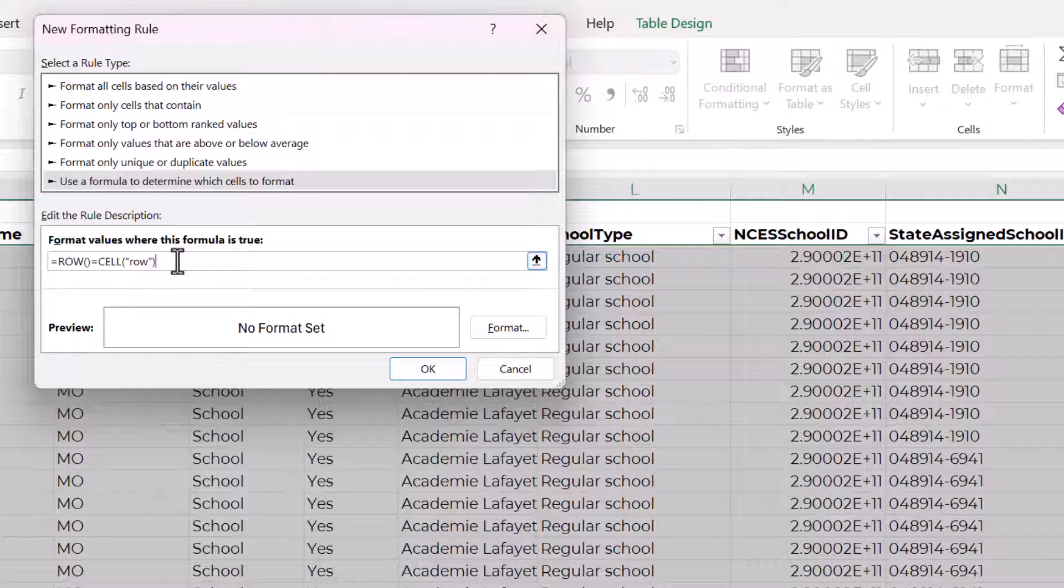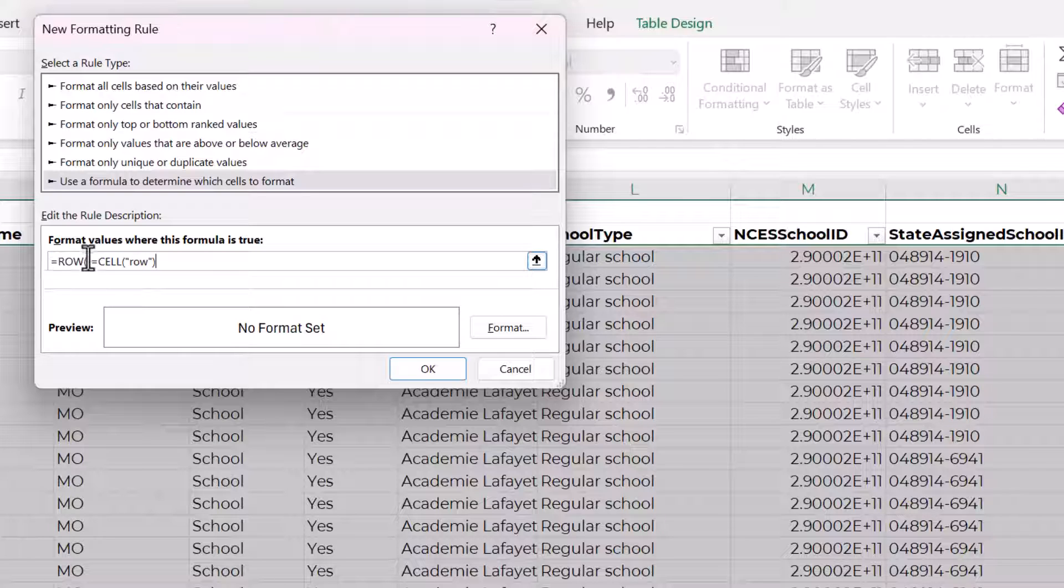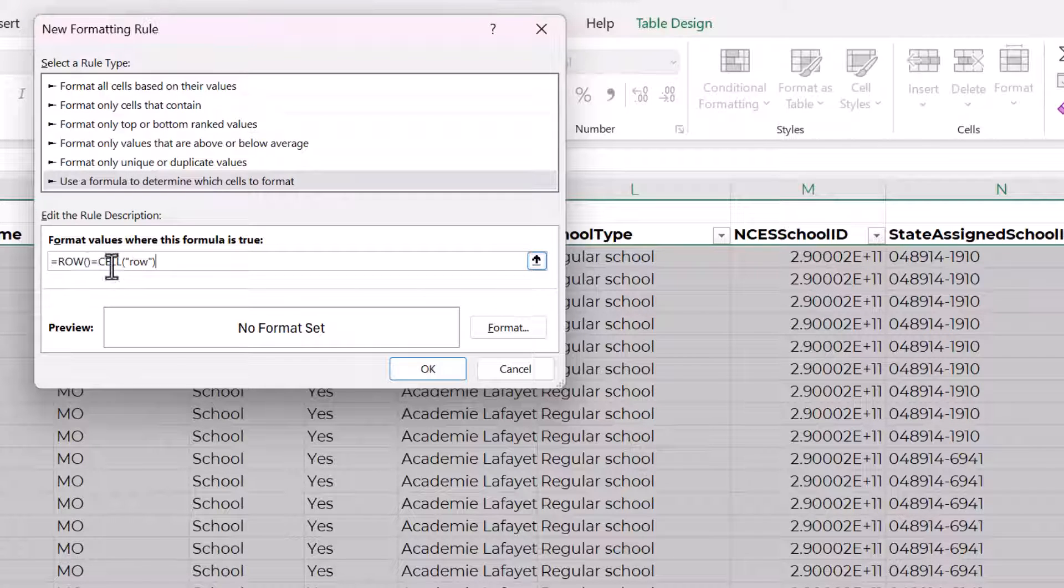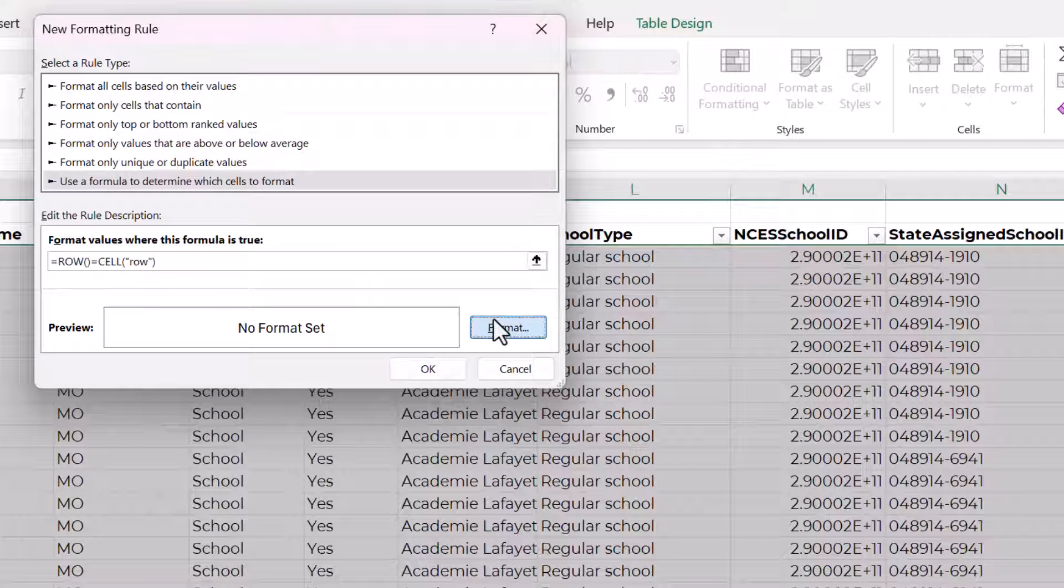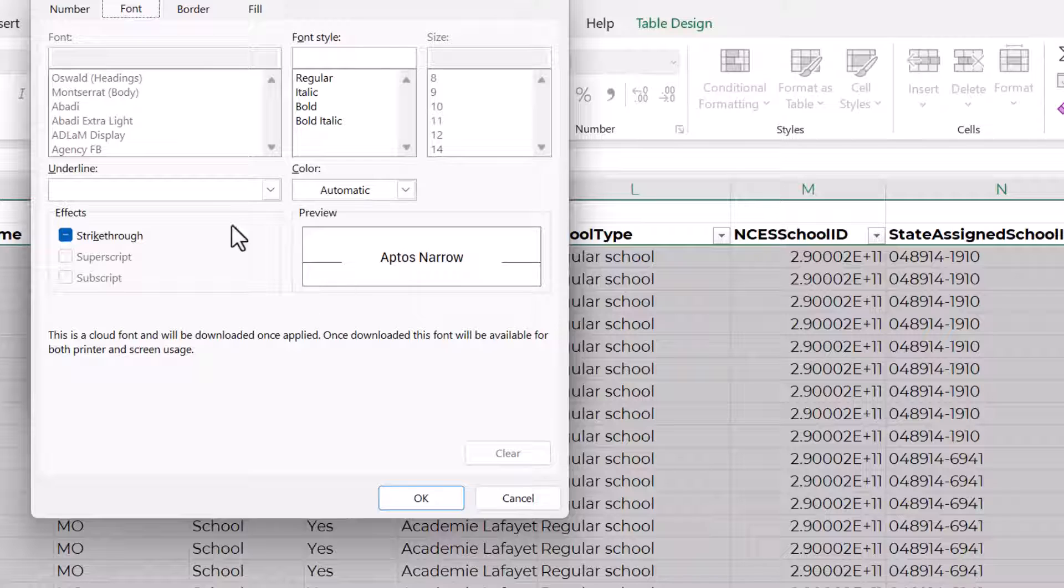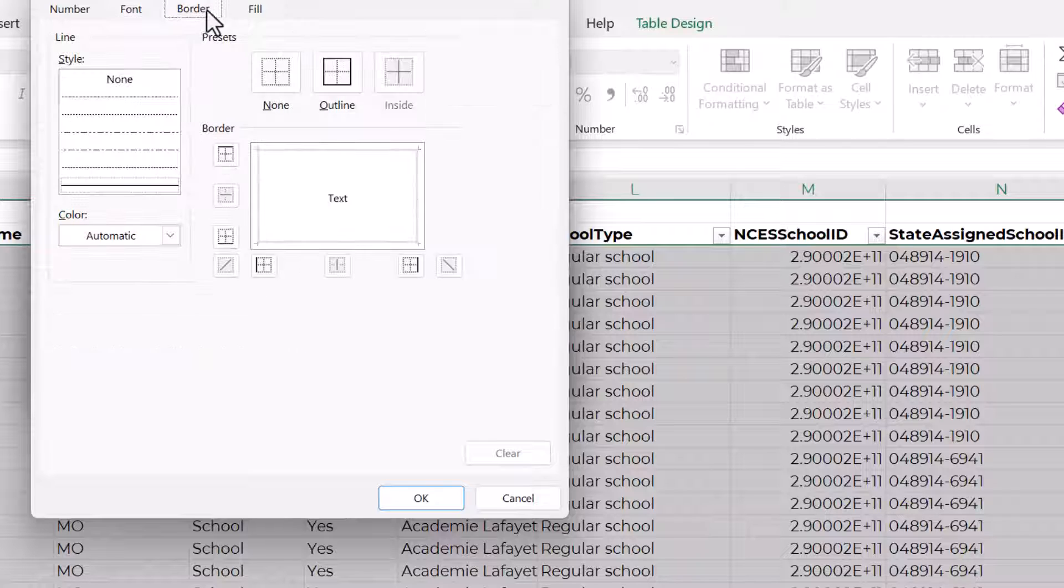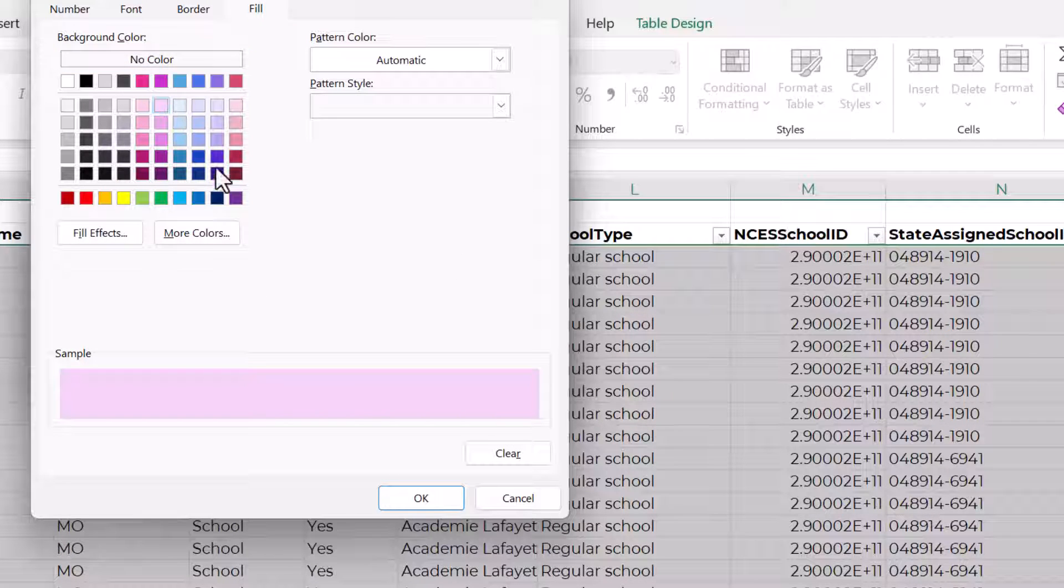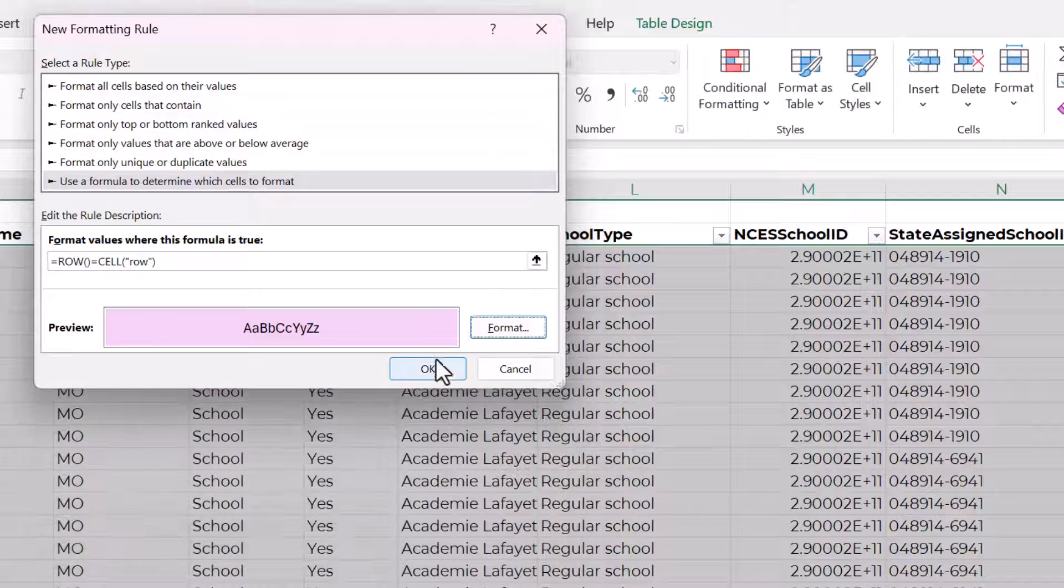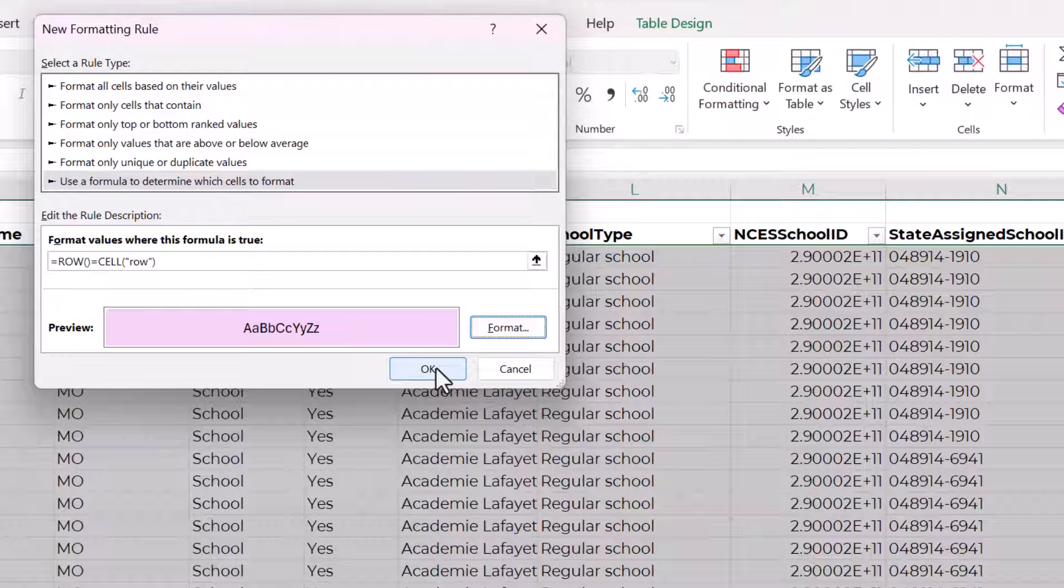So this is saying if the row number of the current cell is equal to the row number of the active cell, then it will apply the formatting. And I'm going to choose this color, this light pink, and now click OK.